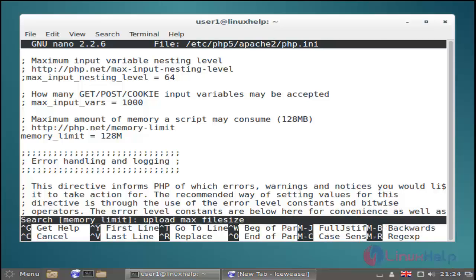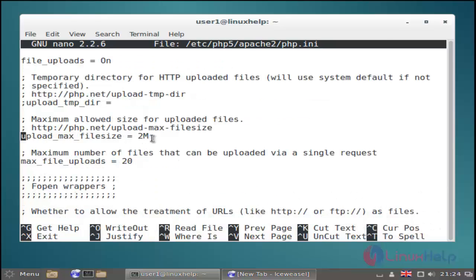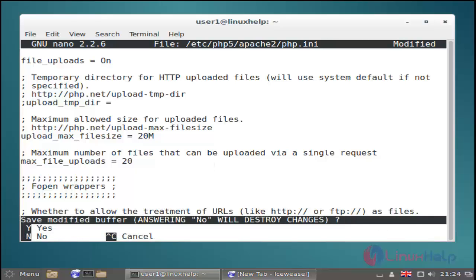Just press enter. Just remove the file_limit line. Now it's modified — then save and quit.